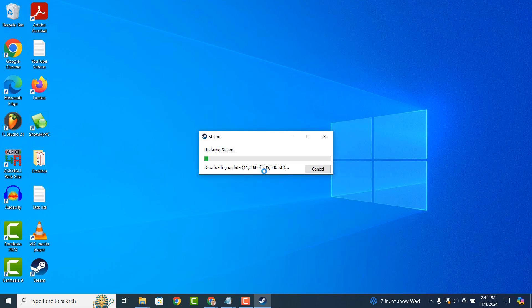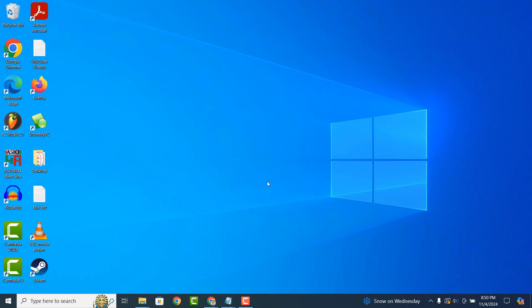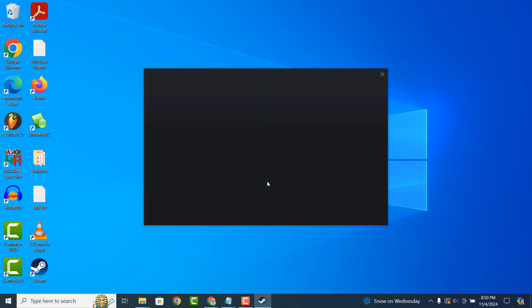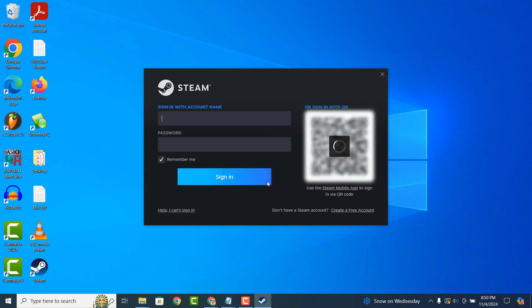At this point, Steam is downloading and updating the latest version to your computer. Now that this process has completed...